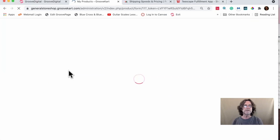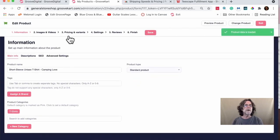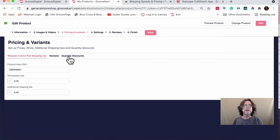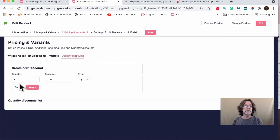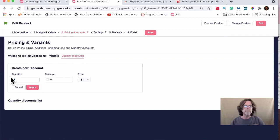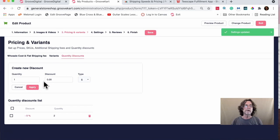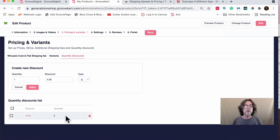I'm going to use the t-shirts because there are different variations. Go to Pricing and Variants, and under that you get Quantity Discounts. Right now we just have a quantity of one with no discount. Let's say you get a quantity of two — I'll change that to two, write five in here, change it from five dollars to five percent, and hit Apply. Now down here, the discount is minus 5% for a quantity of two.